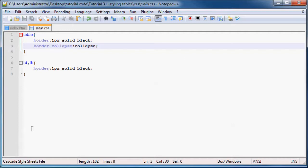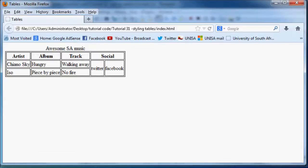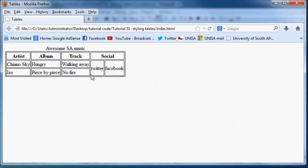Then save this and go back to Firefox. You can see what happens now when I click refresh is that little gap is going to disappear.